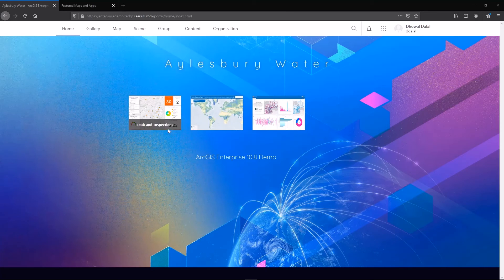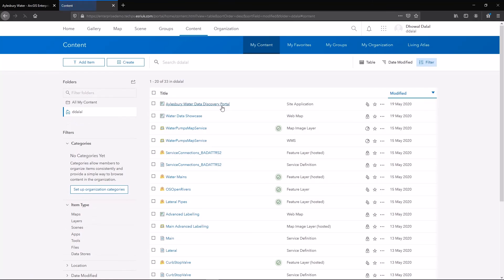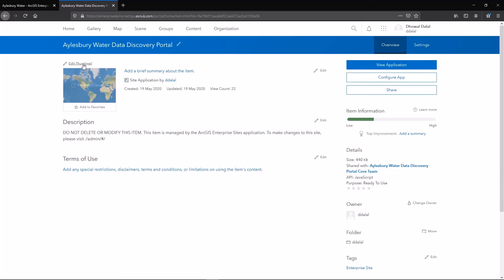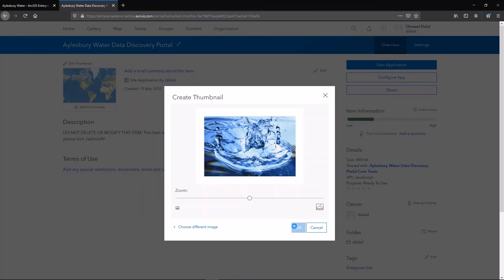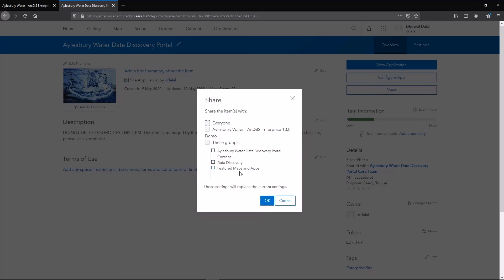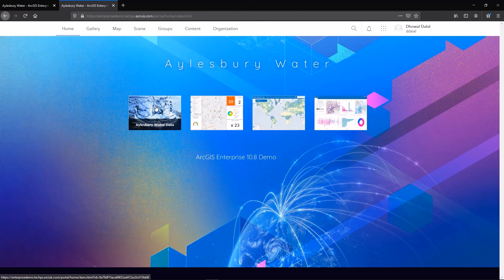On my homepage, I have a couple of featured applications that are from a group called Featured Maps and Apps. To add my enterprise site to this homepage, I'll switch to my content folder and launch my site application. I can edit the thumbnail, and then to feature this on the homepage, I'll click Share and share it to my Featured Maps and Apps group. I should now have my data discovery site featured on my homepage, making it easy for my users to access it.